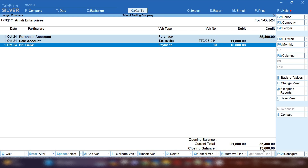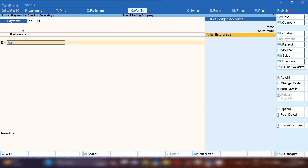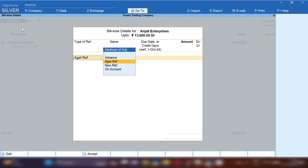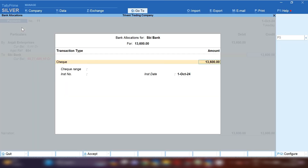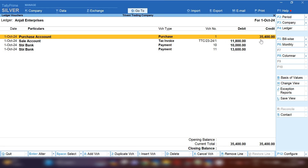The total outstanding is showing 13,600 on the credit side, which means 13,600 rupees is to be paid to the party. We purchased 35,400, sold 11,800, and made a payment of 18,000 — so 13,600 is the outstanding balance. By pressing Ctrl+A we will select the Payment Voucher and make the payment of the outstanding amount. Select Anjali Enterprises ledger and pay 13,600 from our bank. Save this entry — now you can see the ledger is nil.